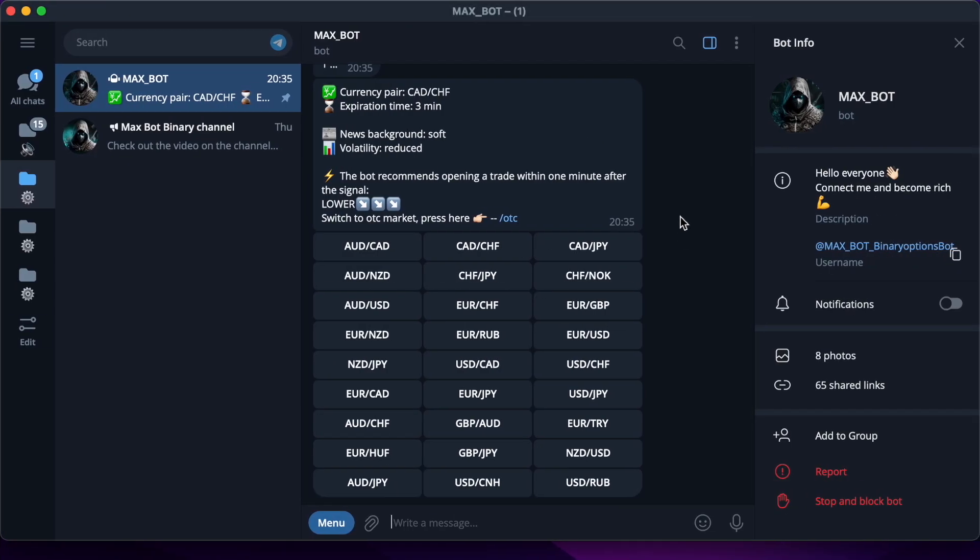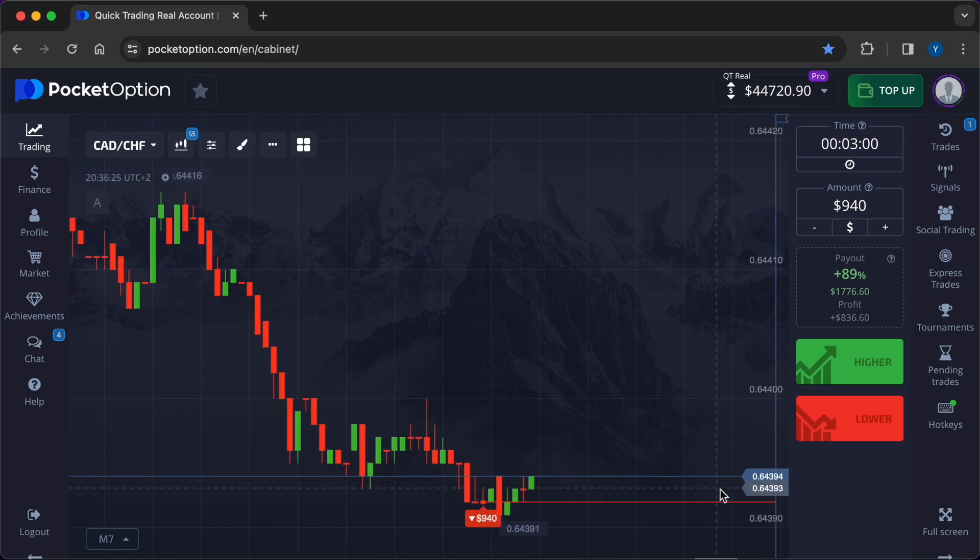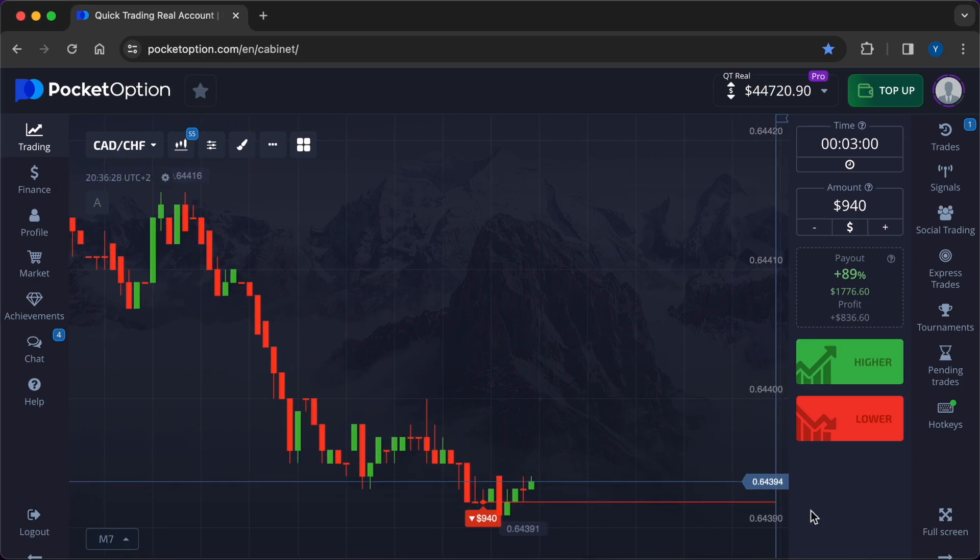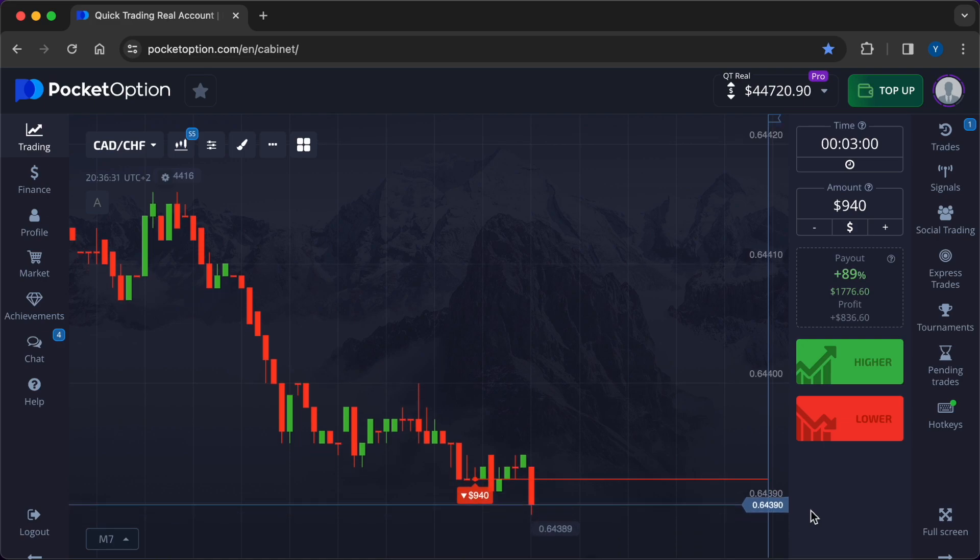Example 3: Range Bound Trading in the Asian Session. GBP/JPY, strategy range bound trading. Analysis rationale: Recognizing the lower volatility during the Asian session, the trader identified a range-bound market in the GBP/JPY pair. Entry points: executed both call and put options at the upper and lower bounds of the range respectively.